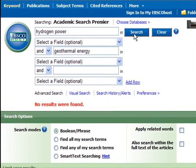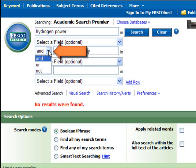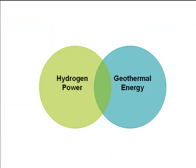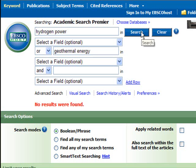You can see that that brings back no results. What I need to do at this point is broaden my search a little bit, and there are a couple of ways I can do that. First, instead of searching for hydrogen power and geothermal energy, I can search for hydrogen power or geothermal energy — you can change that just by clicking on this tab and selecting OR. Rather than bringing back results that have to do with both, Academic Search Premier will bring back results that have to do with either of these topics. So let's try that.